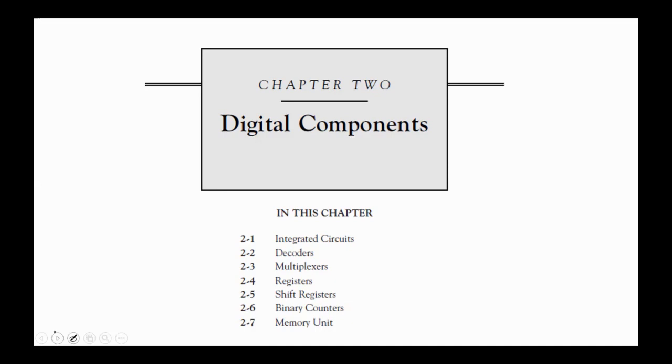I published videos on each of these topics in the Digital Design course, so you can watch those videos for more details.